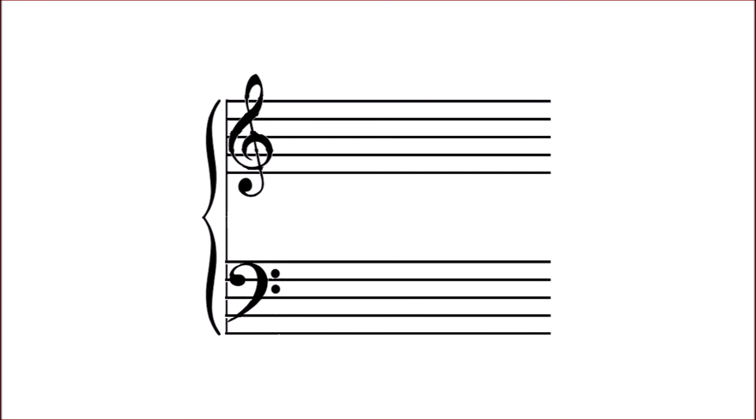And there's the grand staff! A convenient system for notating the piano's large range of pitches.